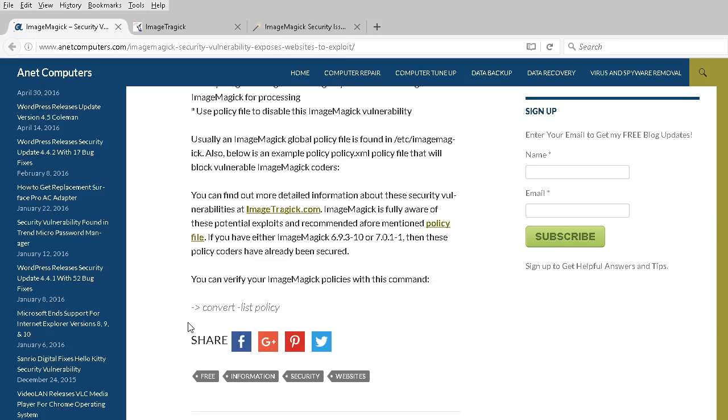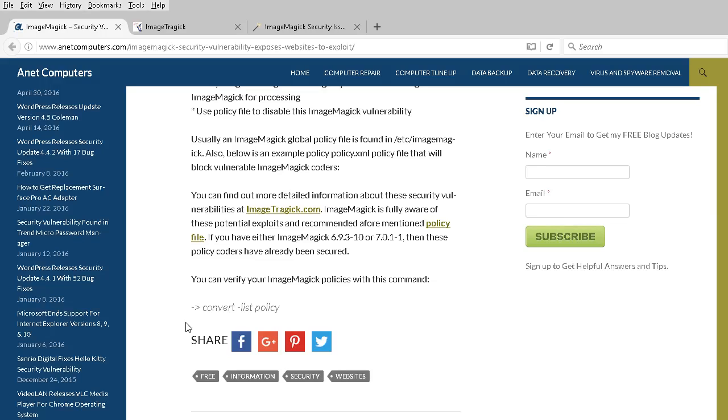More information can be found at imagetragic.com. ImageMagick is aware of these potential exploits and recommends using a policy file. If you have ImageMagick version 6.9.3-10 or 7.0.1-1, those policy coders have already been secured.